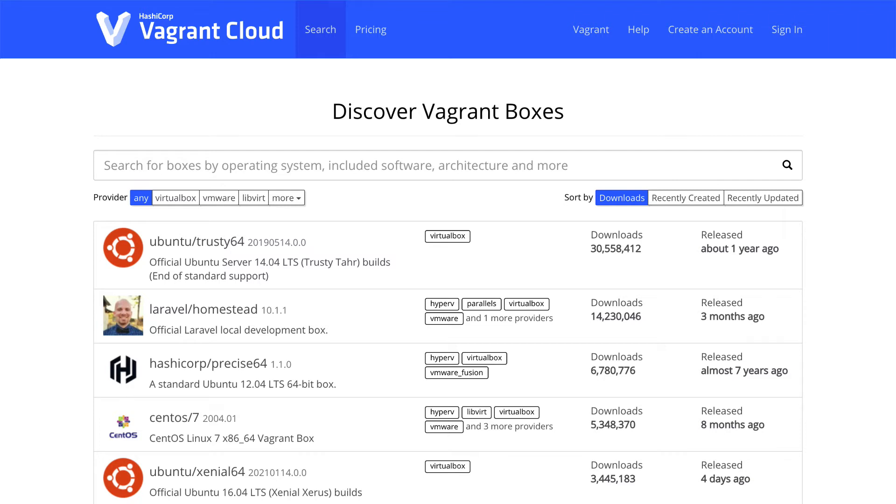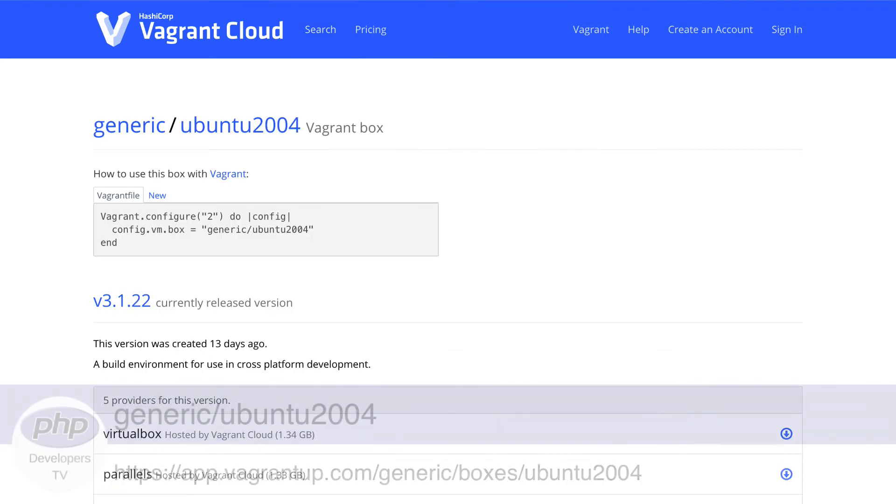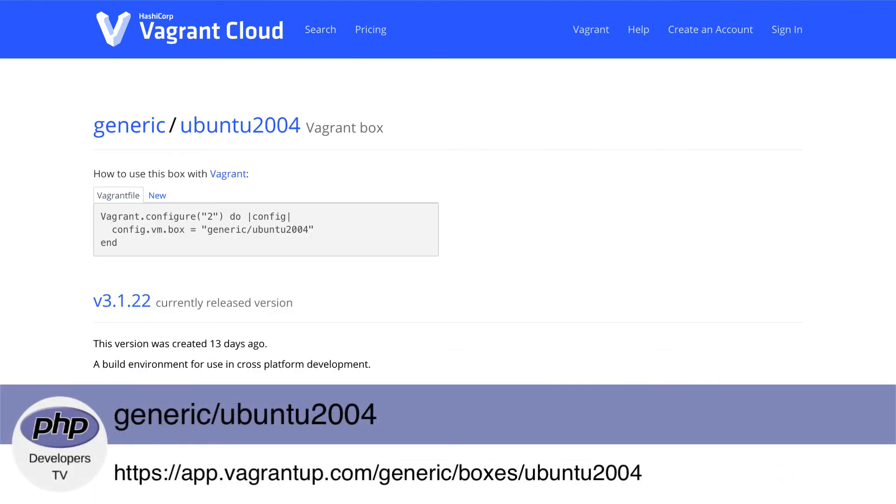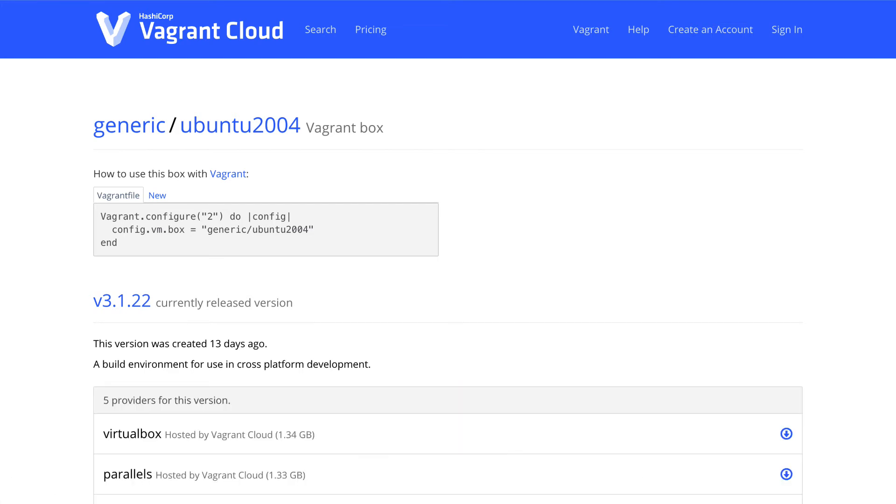When picking a box, it should match the version of whatever operating system will be installed on a production environment, so we can reduce those work on my machine bugs. We're going to use the generic Ubuntu 20.04 box, which contains Ubuntu 20.4.